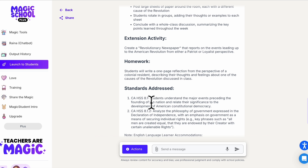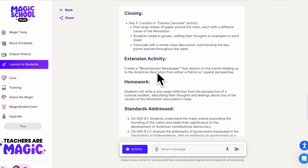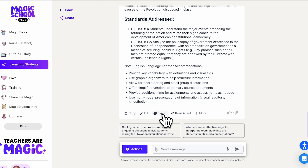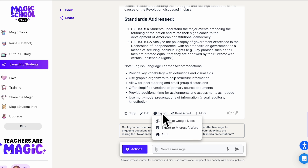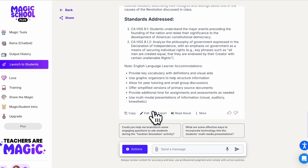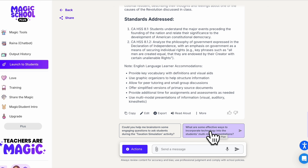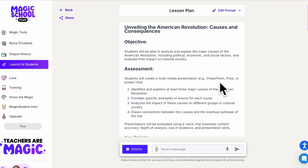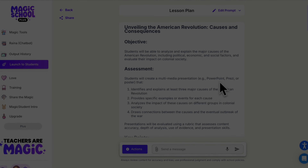It also includes specific standards that are addressed and even some ideas for homework. Right here we have our export options where you can export to Docs, Word, or print it out, and you can edit it as well. There are also follow-up prompts to give you more ideas. Overall, it's a very robust tool to help with the sometimes tedious work of designing lesson plans.